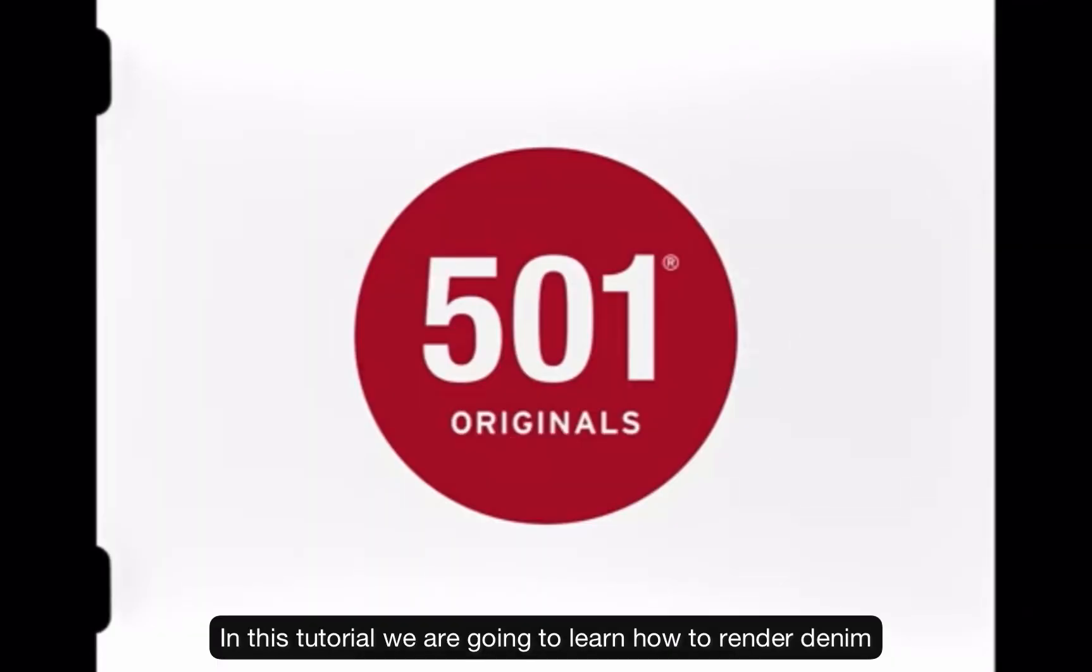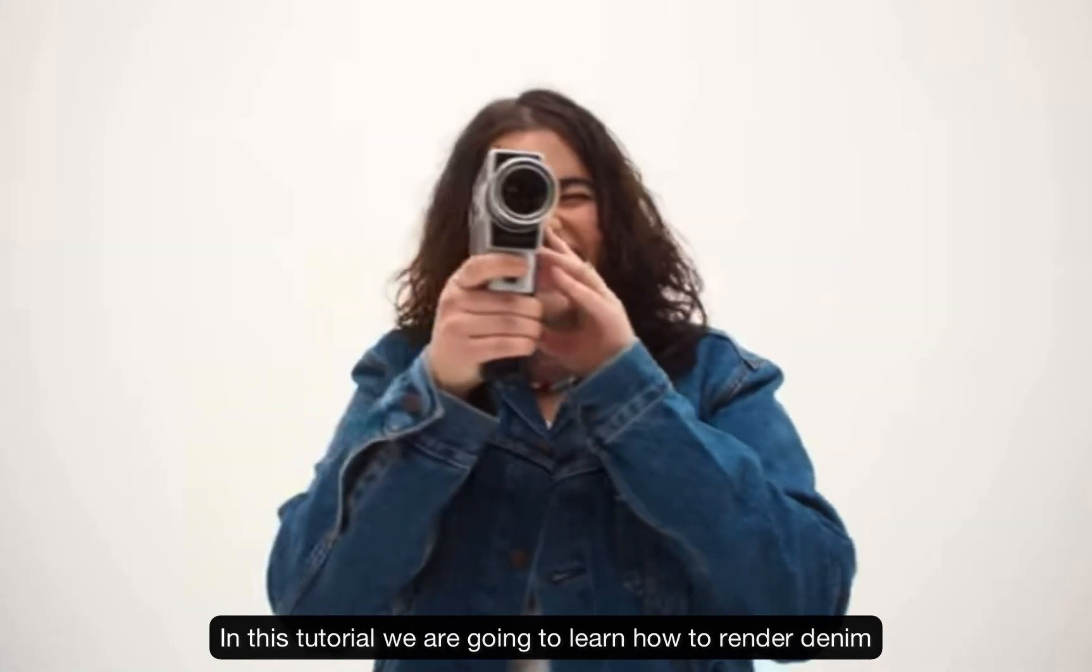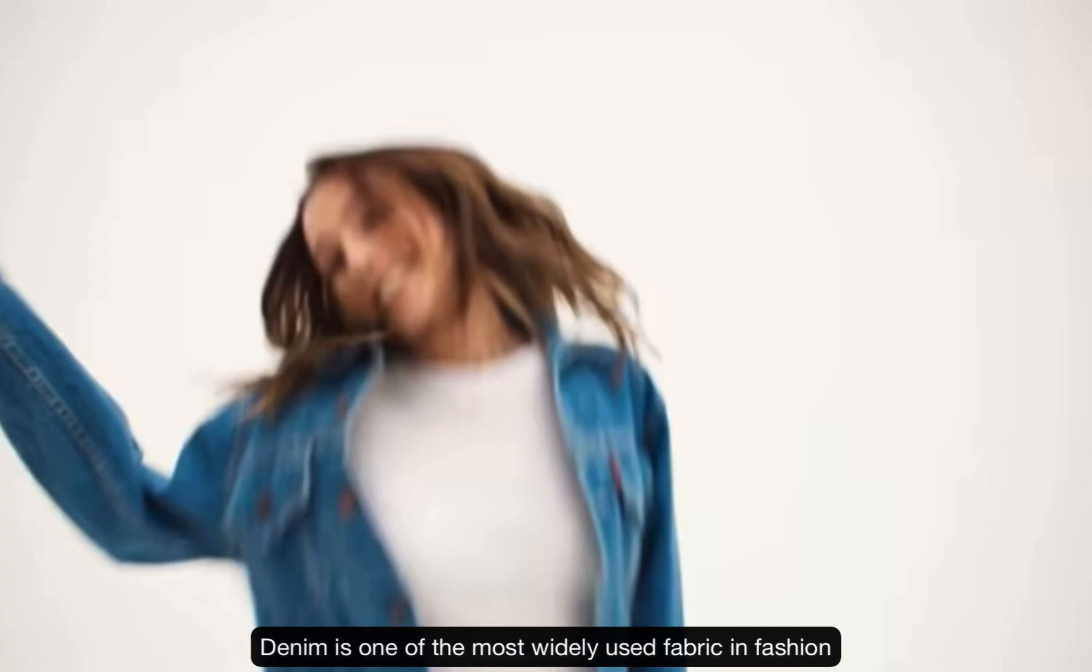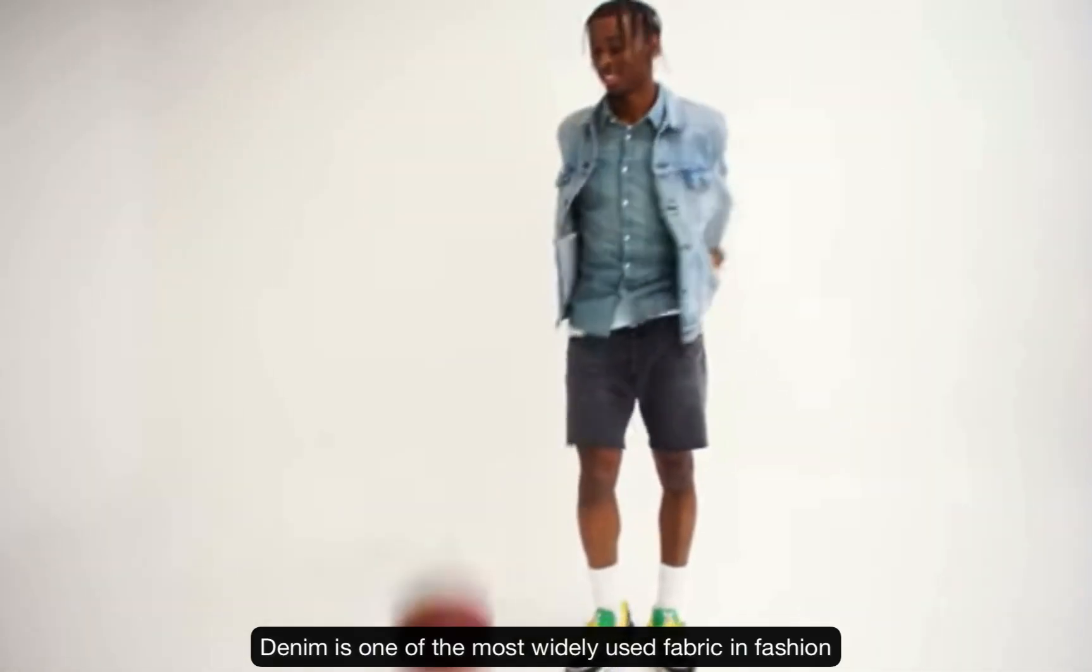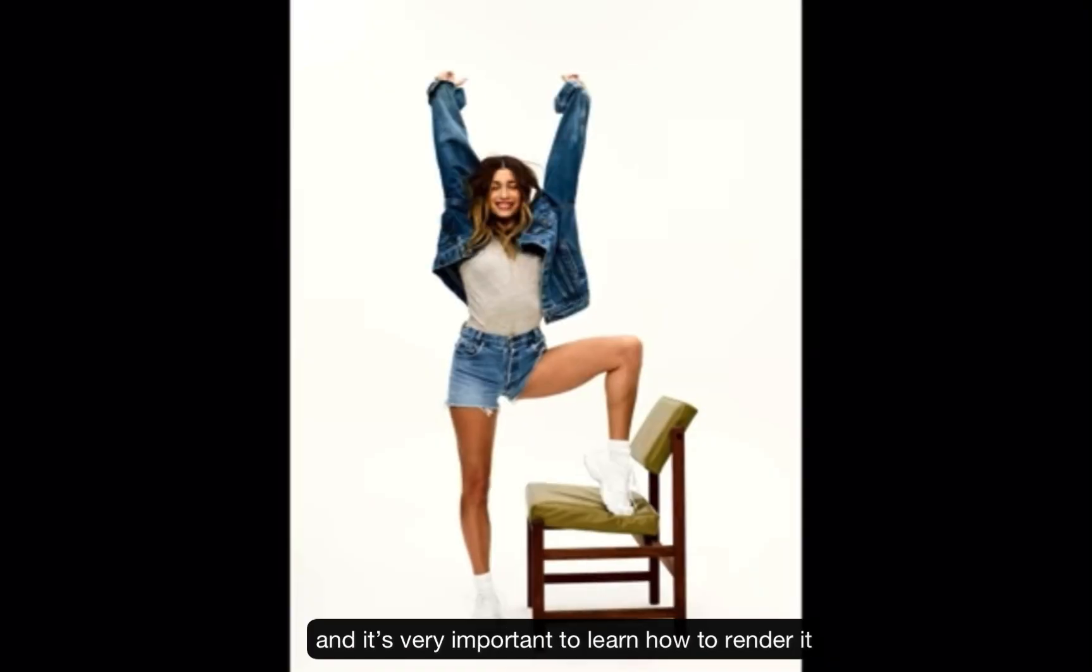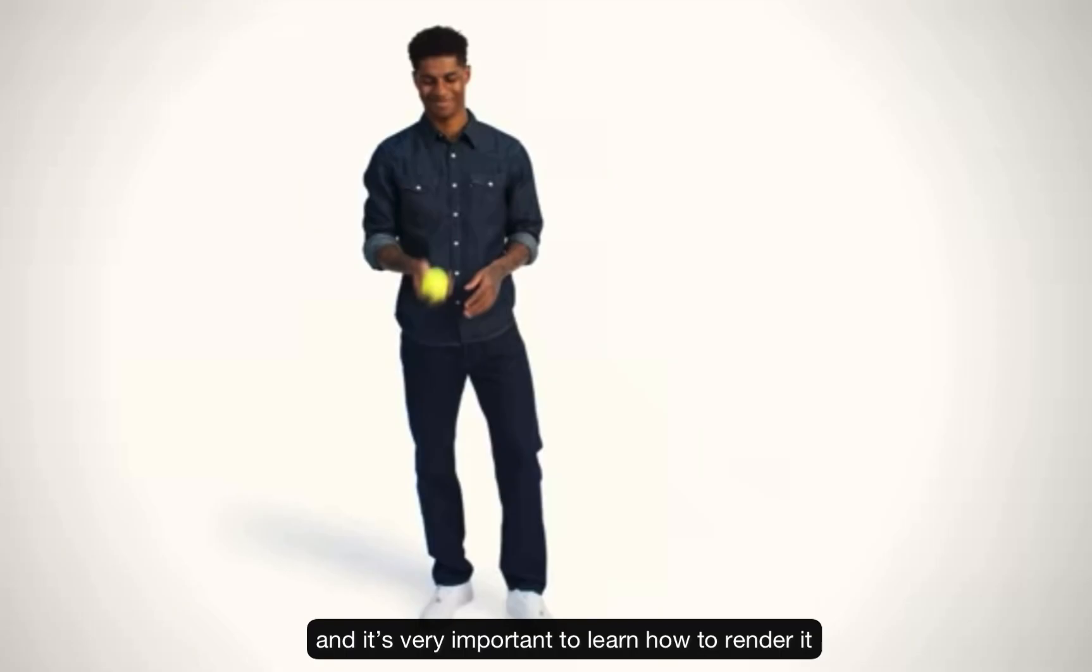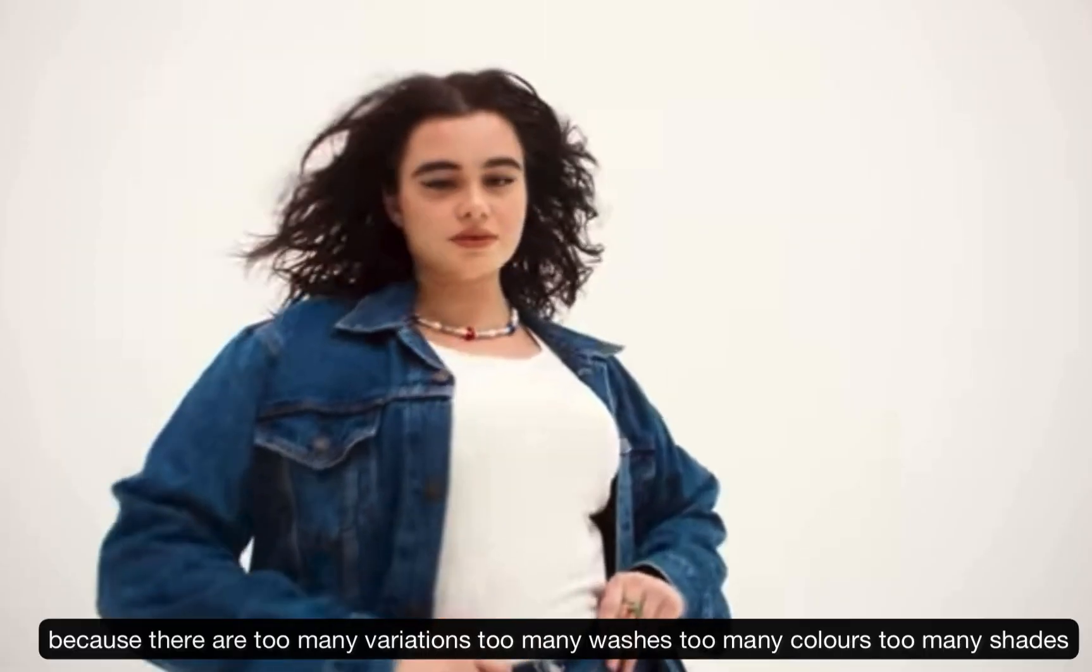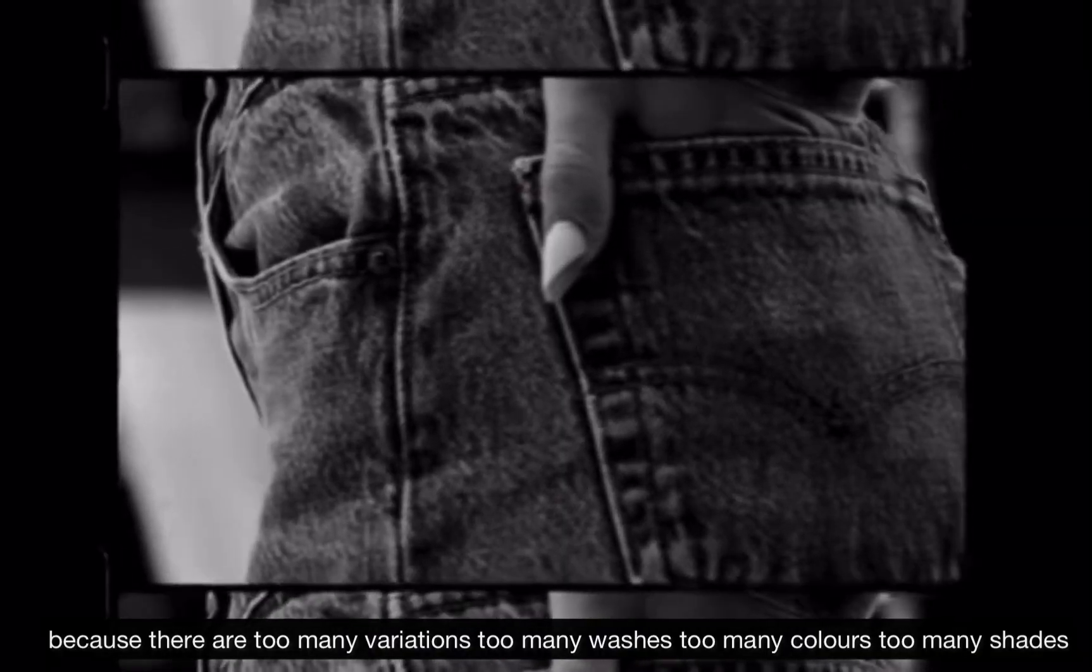In this tutorial we are going to learn how to render denim. Denim is one of the most widely used fabrics in fashion and it's very important to learn how to render it because there are too many variations.